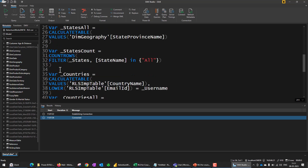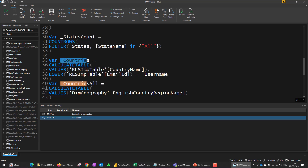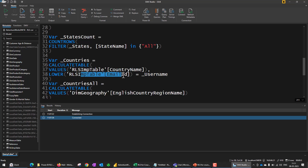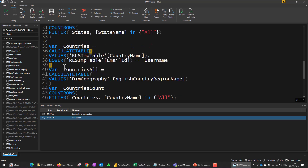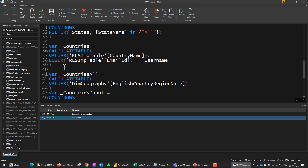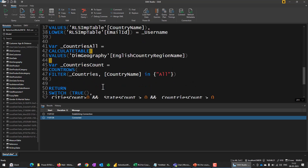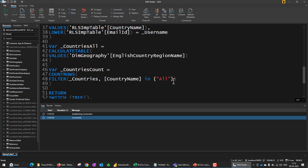Then I apply the same logic for countries as well — taking countries in a separate variable using CALCULATETABLE with unique values from the country name column filtered by email ID equal to the logged-in user. I also take countries_all because a higher executive like a CEO has access to every country, every state, and every city. The countries_all variable has no filter on the table, and countries_count checks whether an 'all' value is present. The logic is now applied on all three levels: country, state, and city.